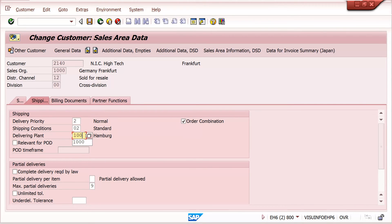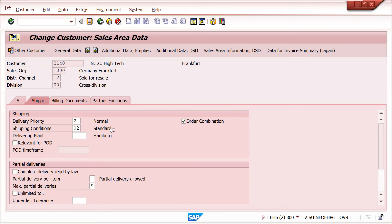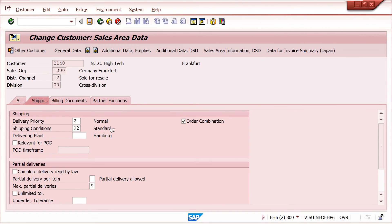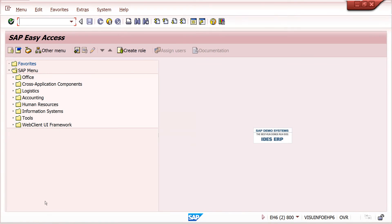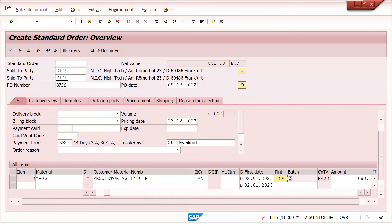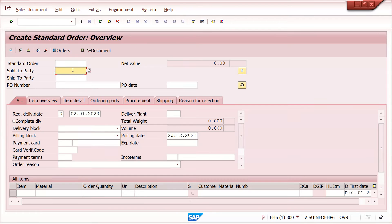In the shipping tab, I had maintained the delivering plant. I have now removed that plant. It will take some time to save because it uses customer master data. It has taken more than 30 seconds to save. Now I am going to create a new sales order using VA01. We have removed the plant in both the customer material info record and the customer master, so the system should now determine it from the material master.